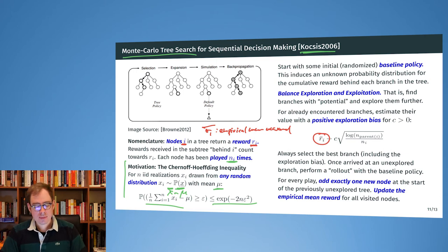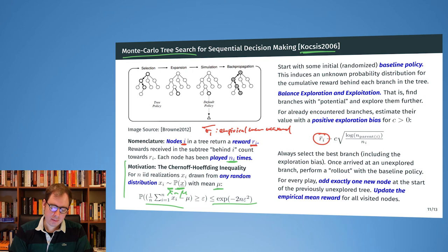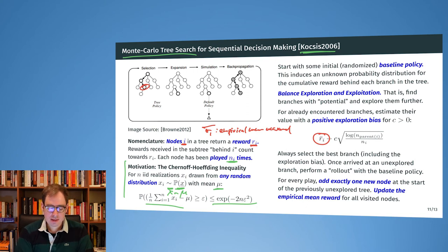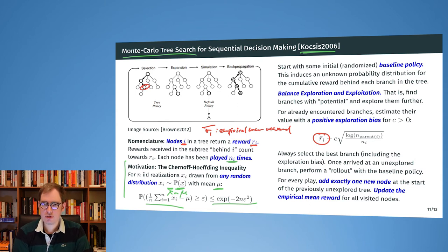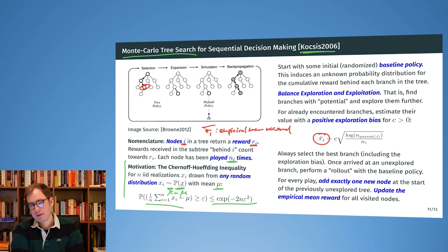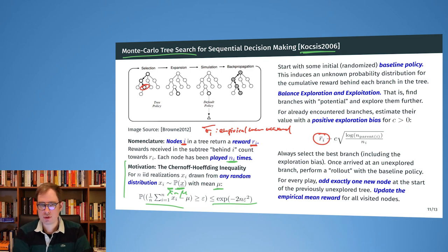The Chernoff-Hoeffding inequality holds for any probability distribution. The core idea is that behind every branch i we can take in the tree, there is a mean reward rᵢ. The Chernoff-Hoeffding inequality gives us a way to bound this mean reward for some error ε, and this is now used in Monte Carlo Tree Search.